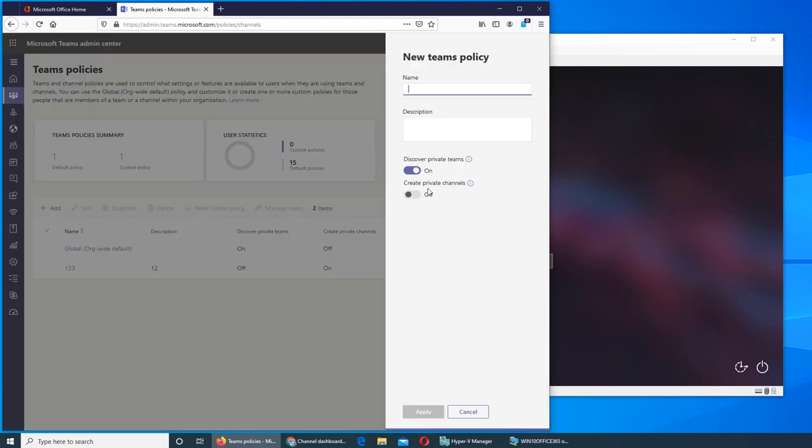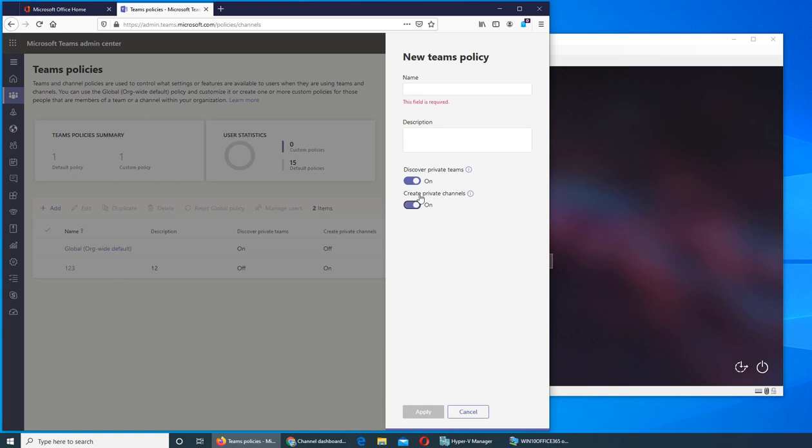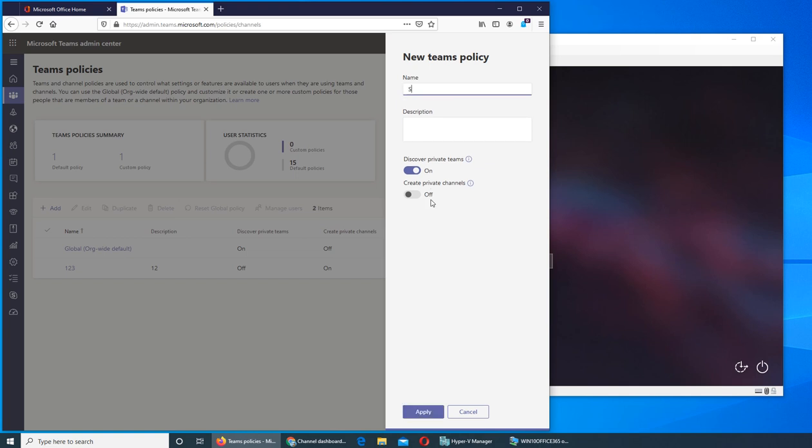You click on add. You see create private channel is off, we can turn it on but it was off because of this site-wide policy. You have to just type in a name. So if I were to make a name I would say it's sales stats. So this is the policy that will apply.